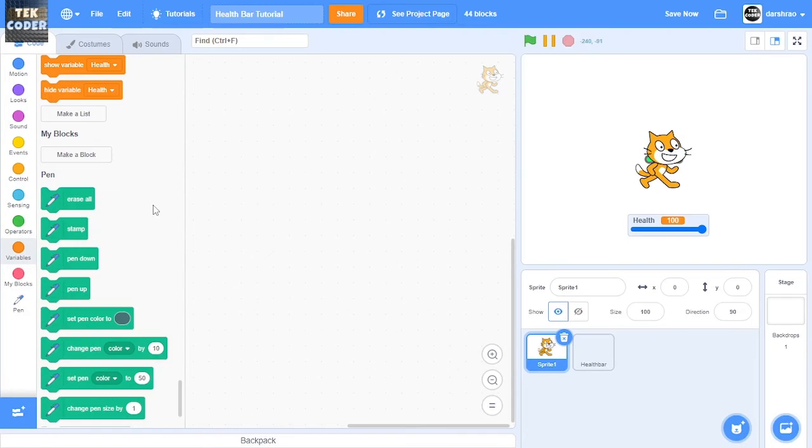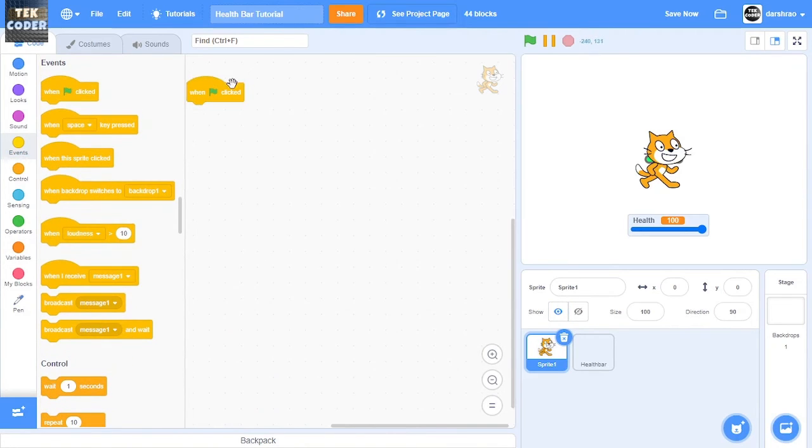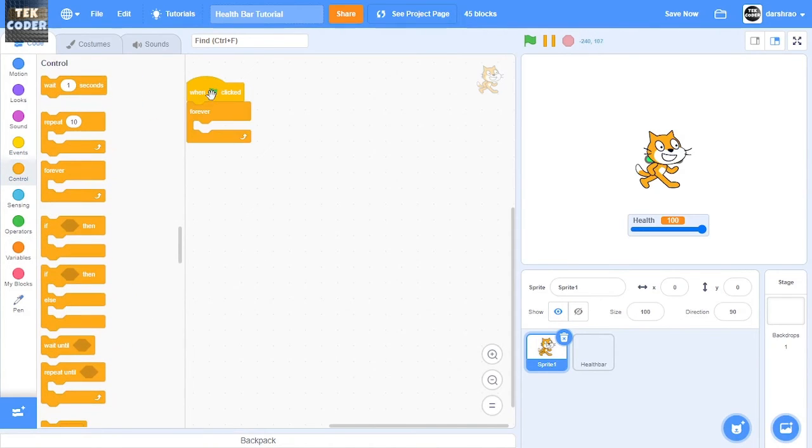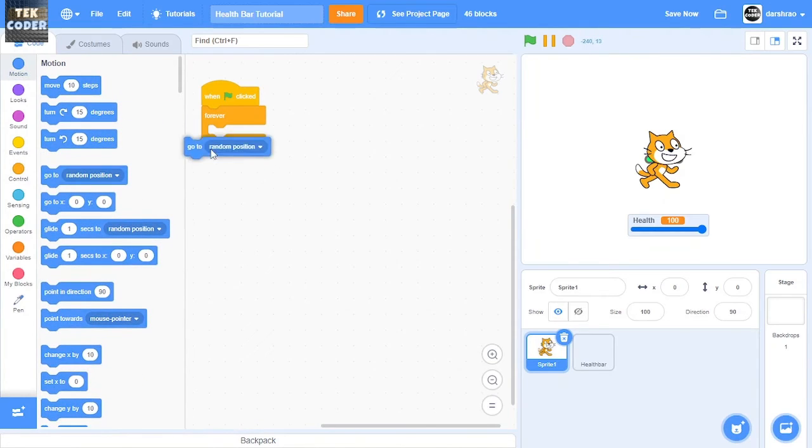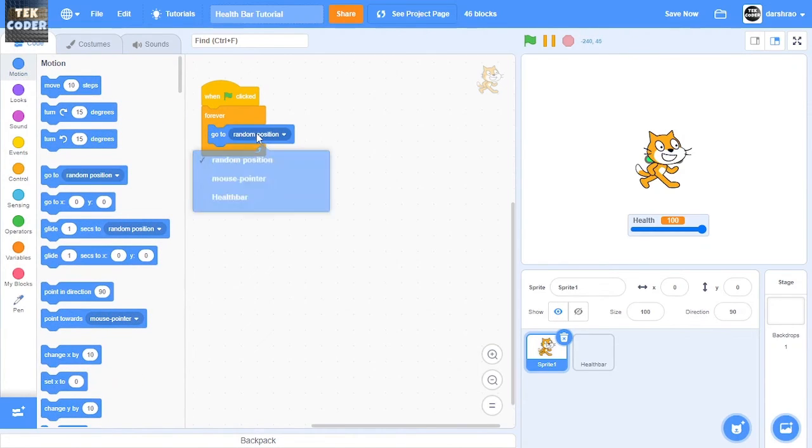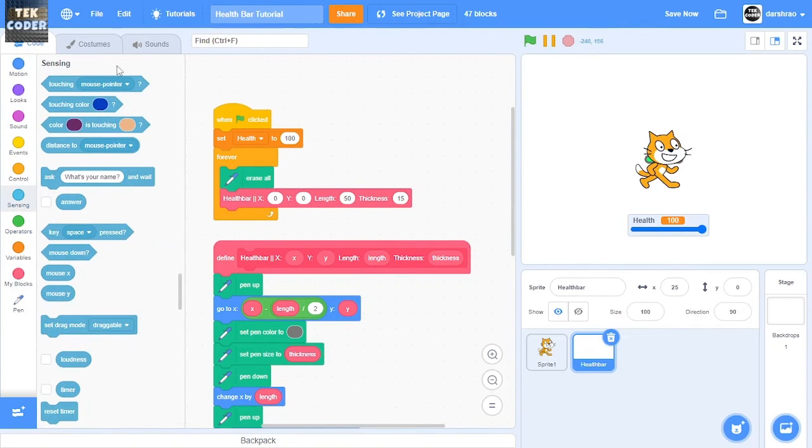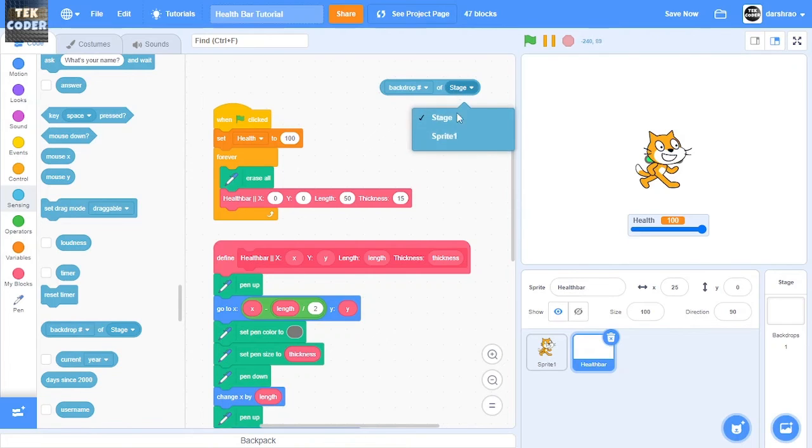And I'll show this cat sprite. Then when green flag click, let's just make it follow the mouse pointer, and then the X will be the same as the sprite one.